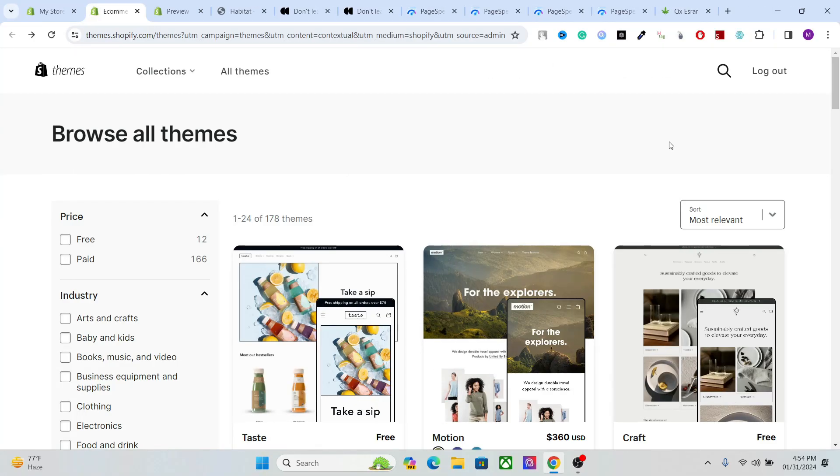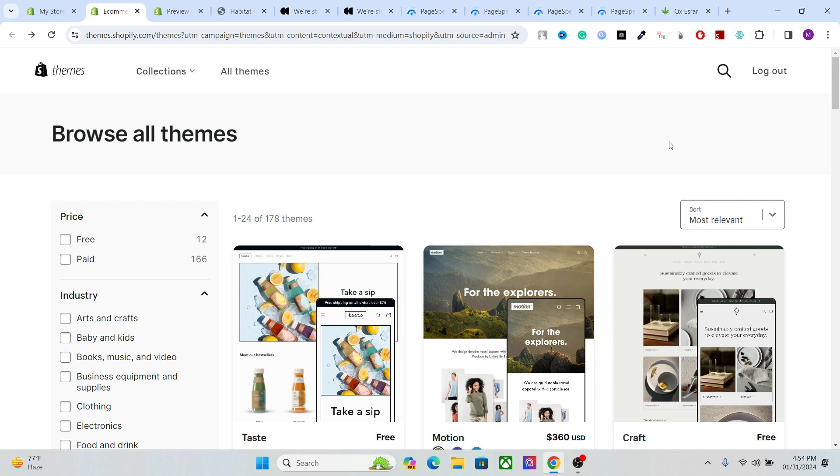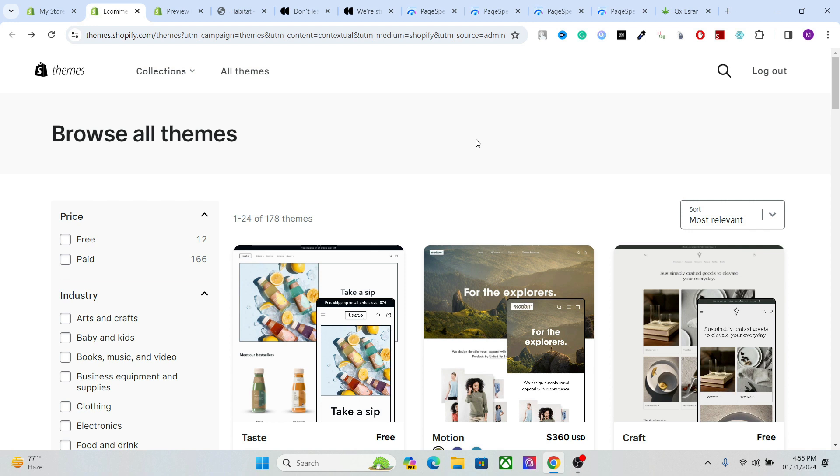The first thing all Shopify users do is that they choose a template, a theme that suits their purpose, and this is where the SEO starts as well. The moment you choose your theme, your template, that's where the SEO starts from. We have to make sure that we choose the best theme for SEO optimization because if you start ahead of other people, it will be easier for you to be ahead in the race throughout the game.